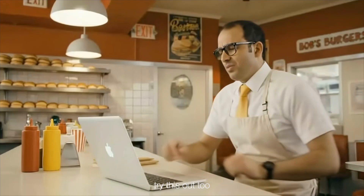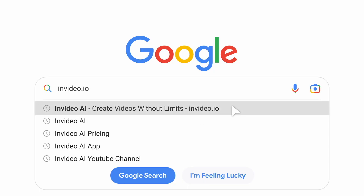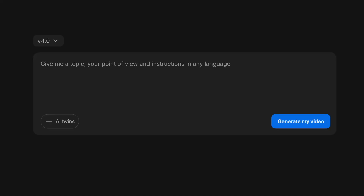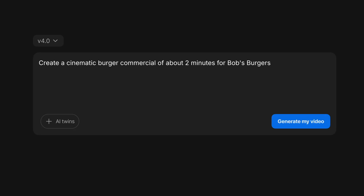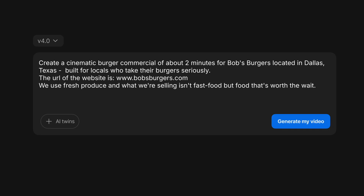Might as well try this out too. Invideo. Step two: write your idea as a prompt. Be as detailed as possible. I need a burger commercial for locals who take their burgers seriously. Here's my website, some details on what it should be about, and how it should sound.